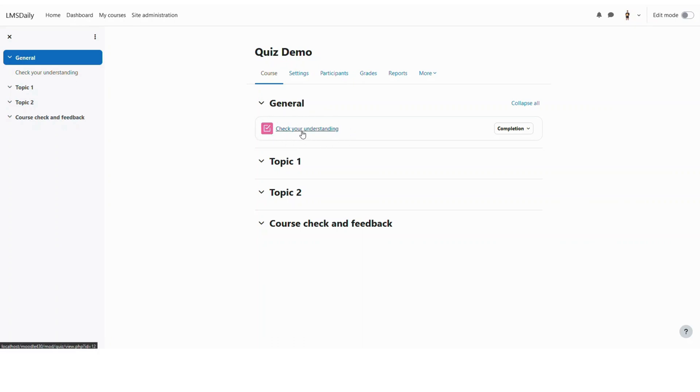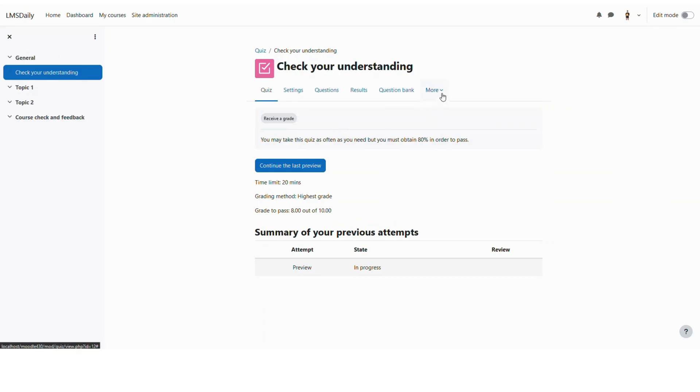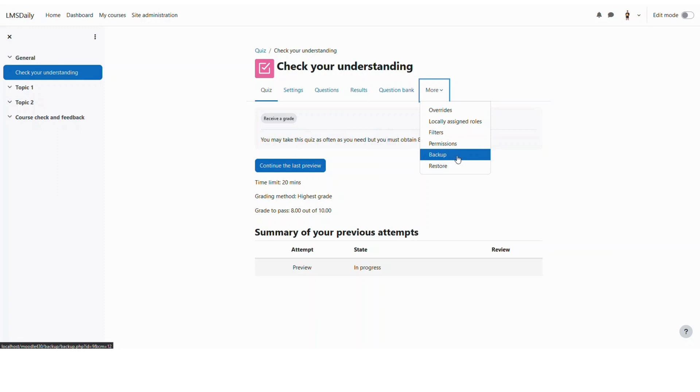So now let me go to this quiz. What I would like to do is take a backup of this quiz and add it to another Moodle course. Under this more menu you can see that there is an option of backup. So let me click on this backup.